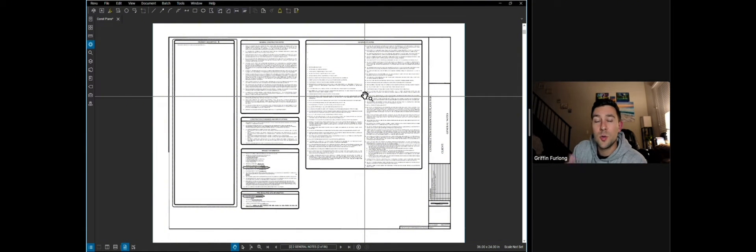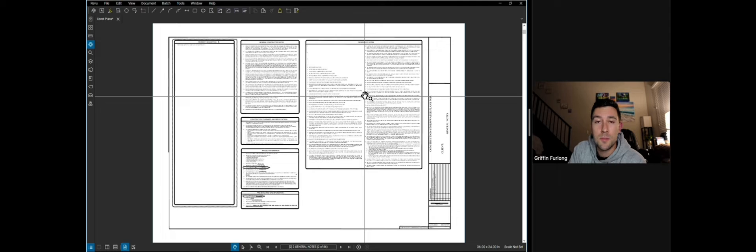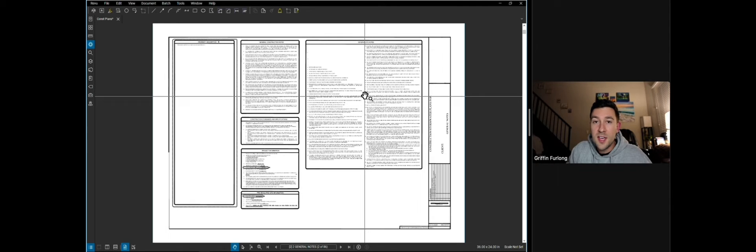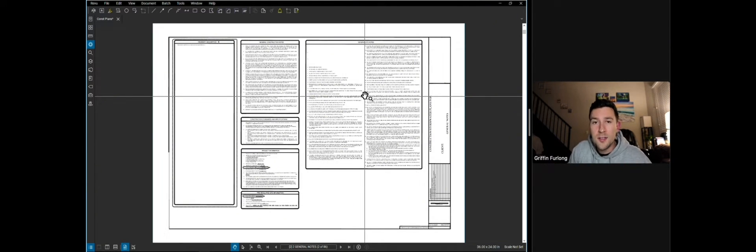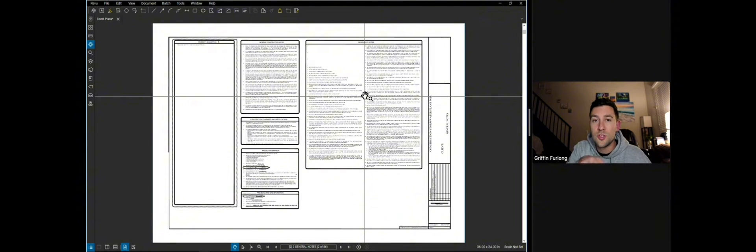So with construction plan sets, you are trying to get a permit, which is typically a construction permit to actually build something. In this case, this is a residential neighborhood where we are trying to build lots and the infrastructure to support those lots.